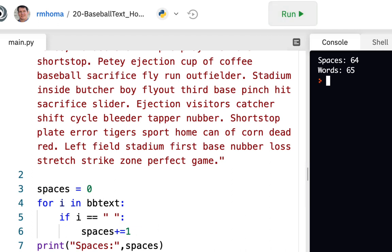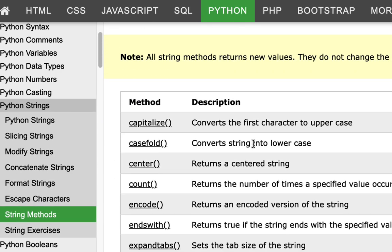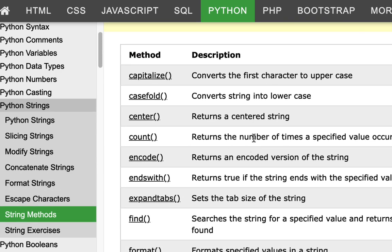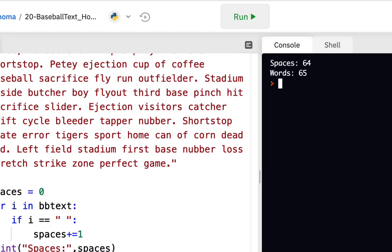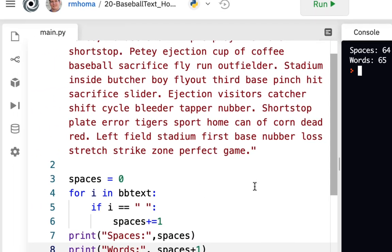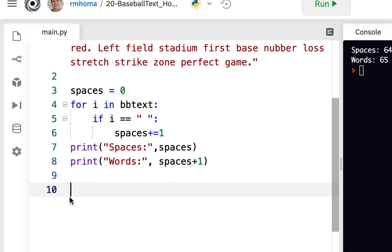Now there's an easier way — we have a count method. If we go to our string methods and look for 'count,' it says it returns the number of times a specified value occurs in a string. That's a good way to count spaces — it's shorter than making a counter, looping, and doing all that.